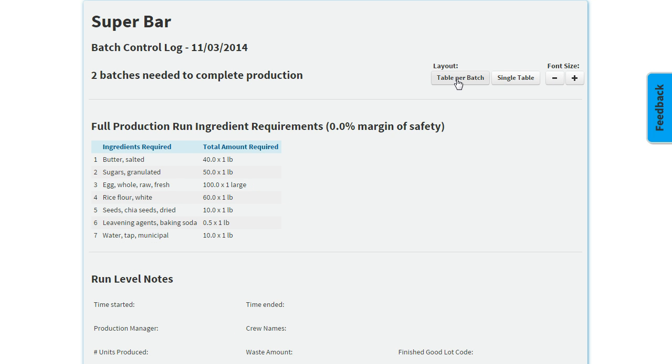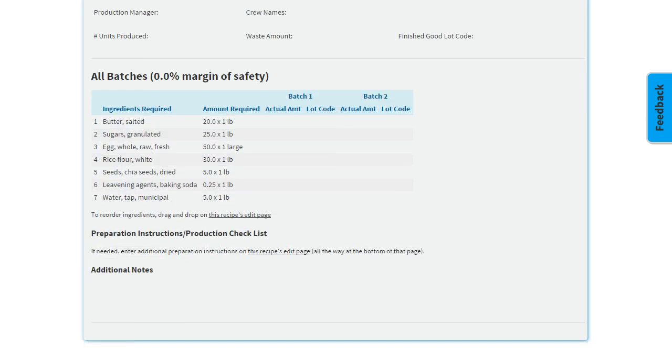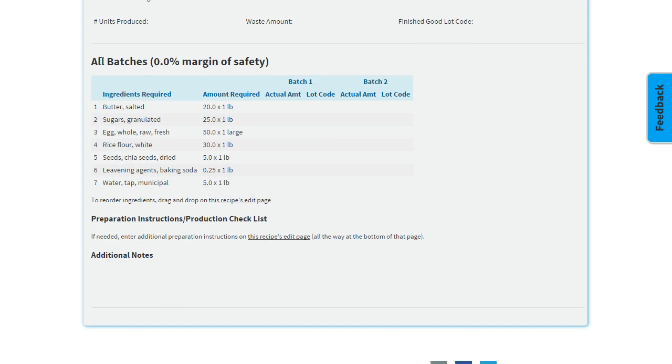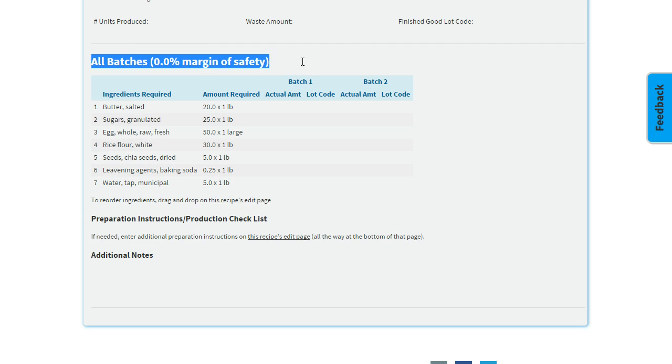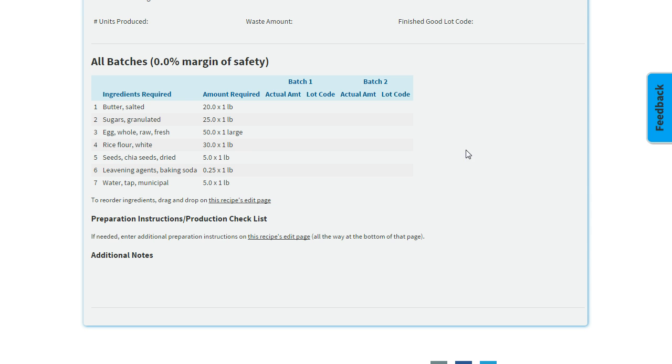You can output it as a single table if you click this button, and that way you have all your batches in one table. You have your first batch here and your second batch here. This makes it a little easier for adding up the total amounts you're using of each ingredient.